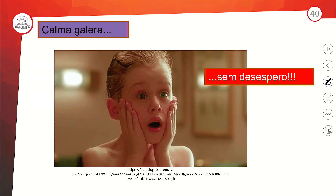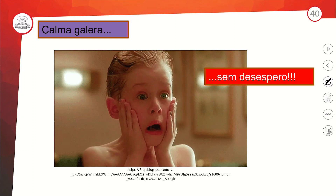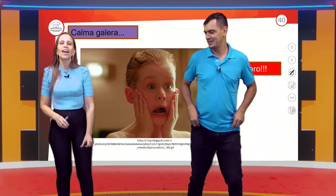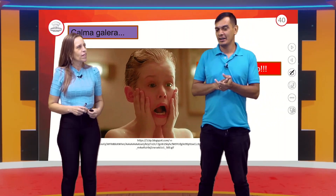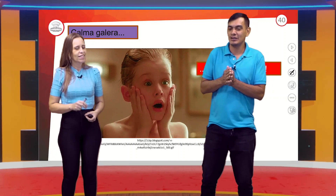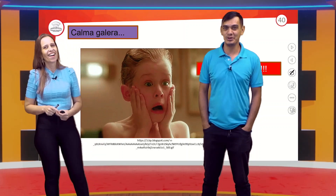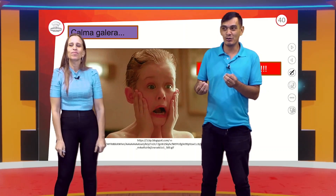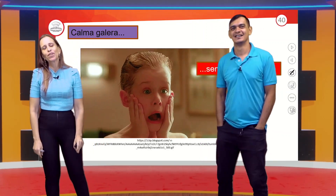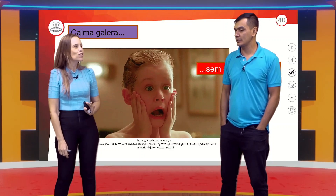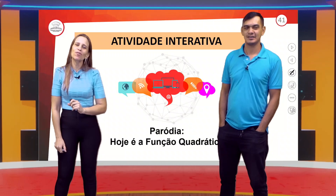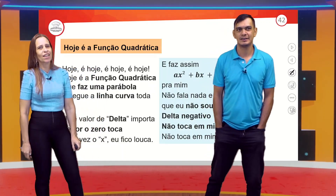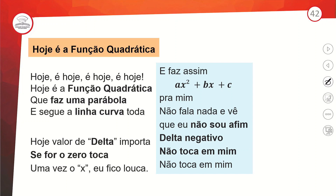No final da aula, alguns lembram de tudo; outros ficam impressionados com tanta coisa. Para a função quadrática também tem paródia — a gente trouxe a paródia para vocês e vai cantar finalizando a nossa aula, para relembrar alguns tópicos. A letra fica na tela e a gente vem na hora do refrão.